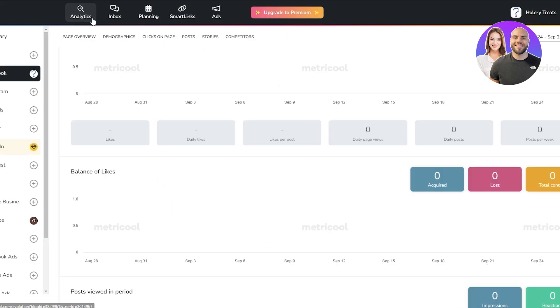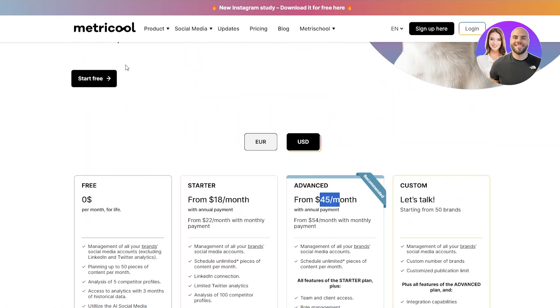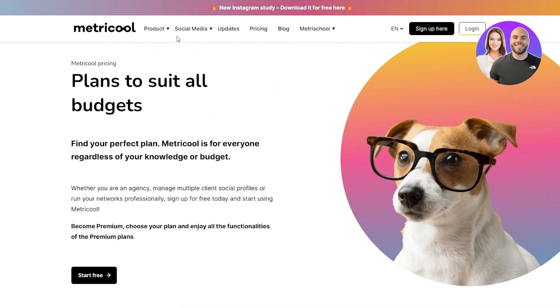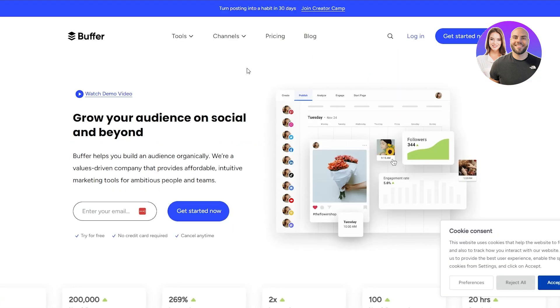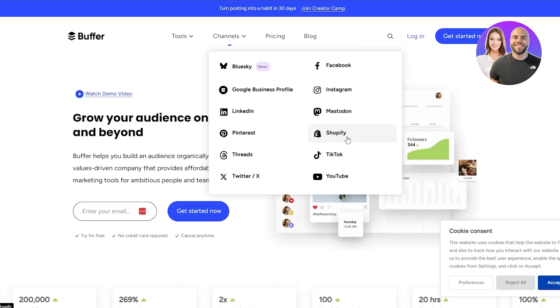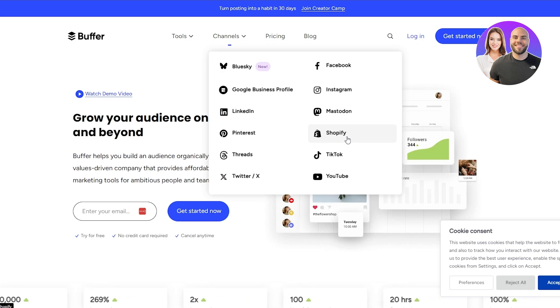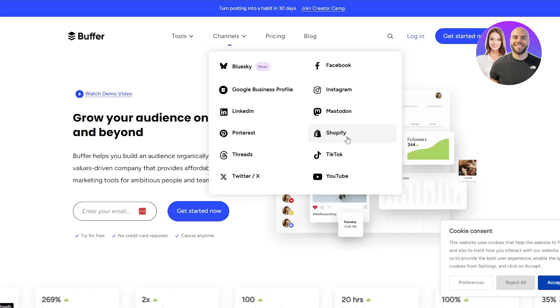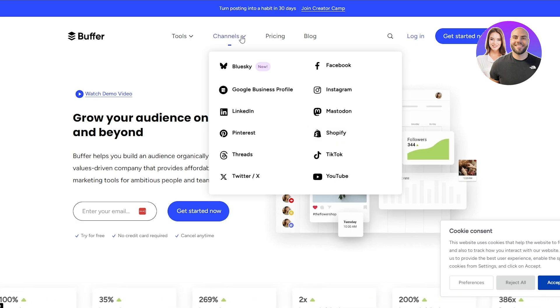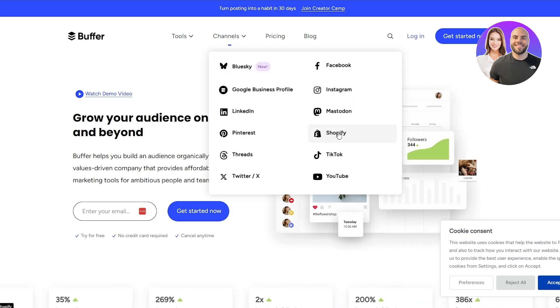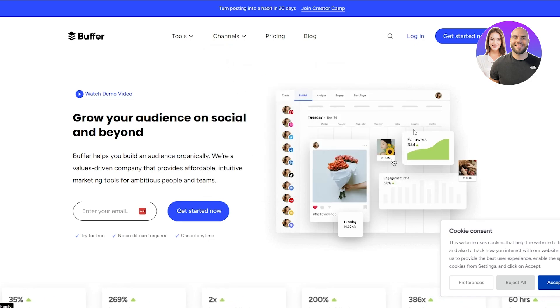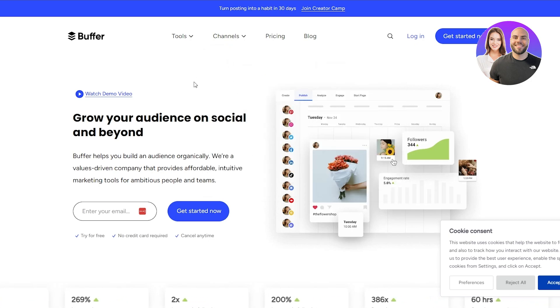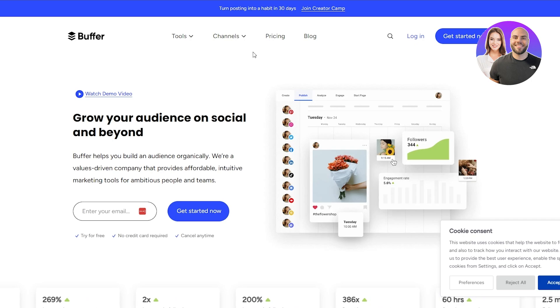Whereas over here in Metricool, if we come back over here to social media, we can see we don't get Blue Sky or Mastodon. We do get Google My Business right here. What else do they have? Shopify as well. So not a whole lot. They have three more options that other websites don't offer, which is pretty cool: Blue Sky, Mastodon, and Shopify. I don't know if people would like to manage their Shopify account, but maybe they do. So if that's your thing, Buffer is the place to go.